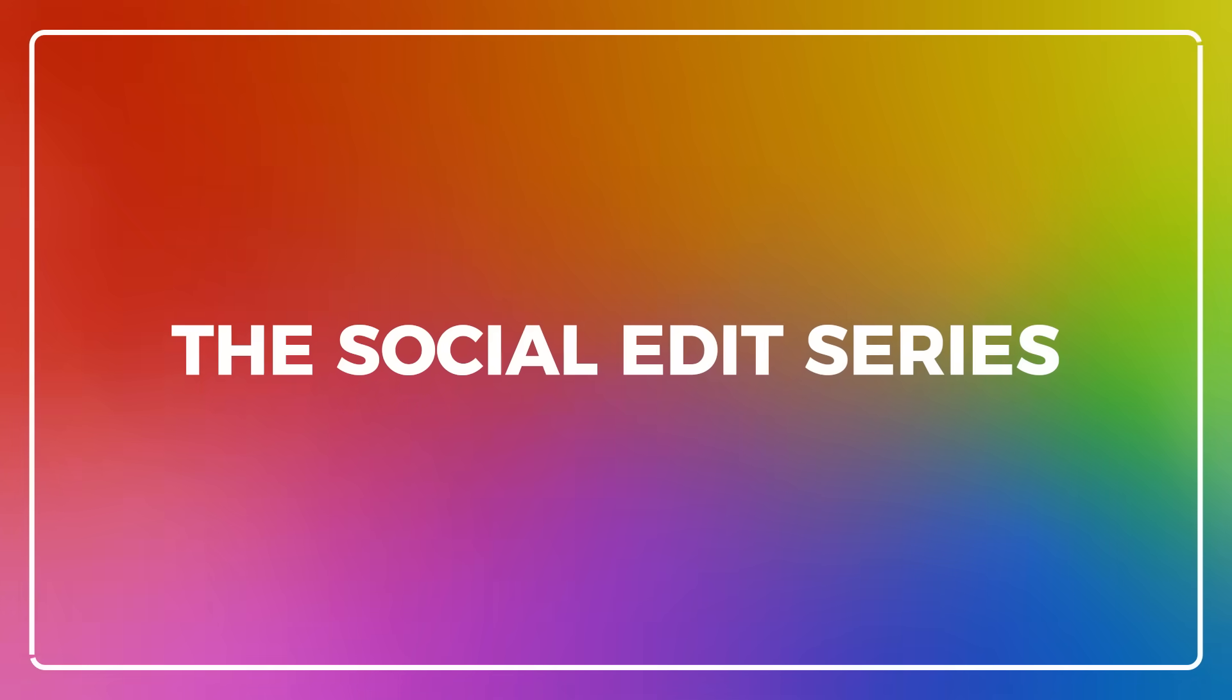Thank you for watching and I hope you had fun learning today. If you're looking for more tips and tricks, make sure to check out more episodes from the Social Edit series. Until next time, remember to keep it chill.